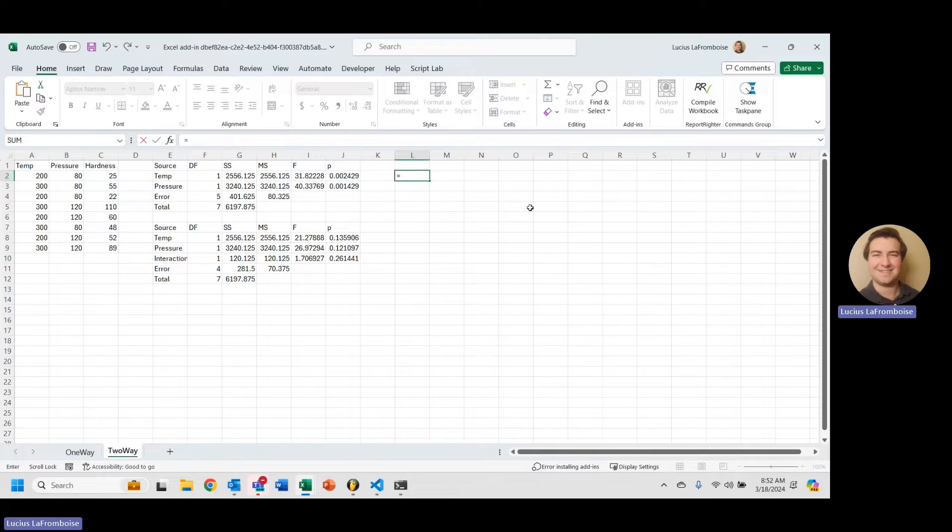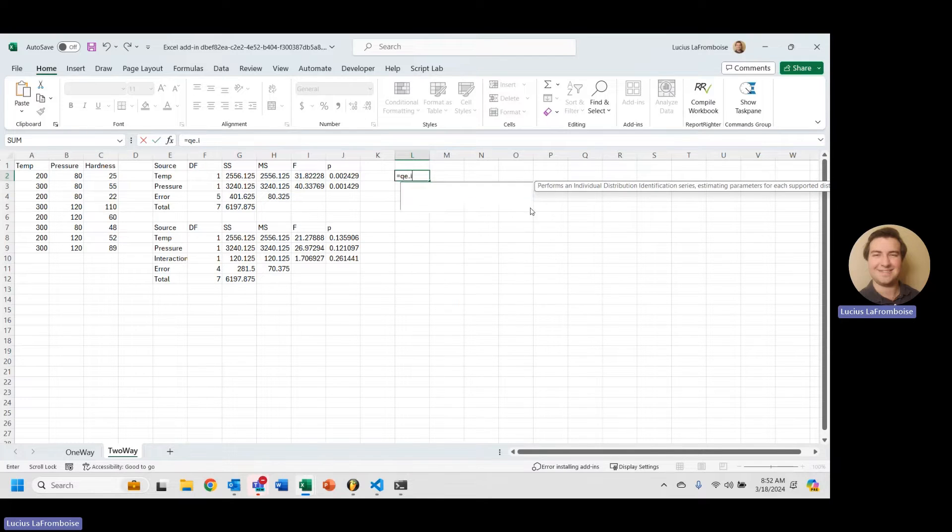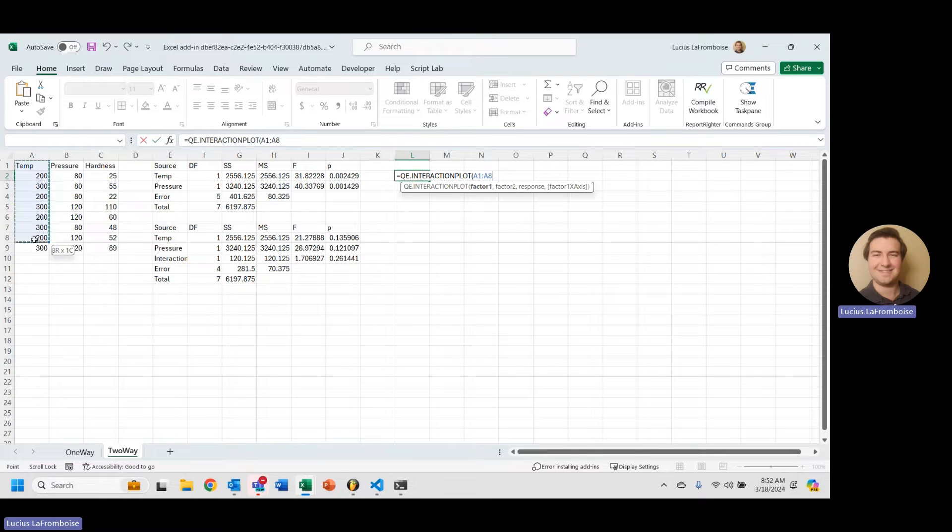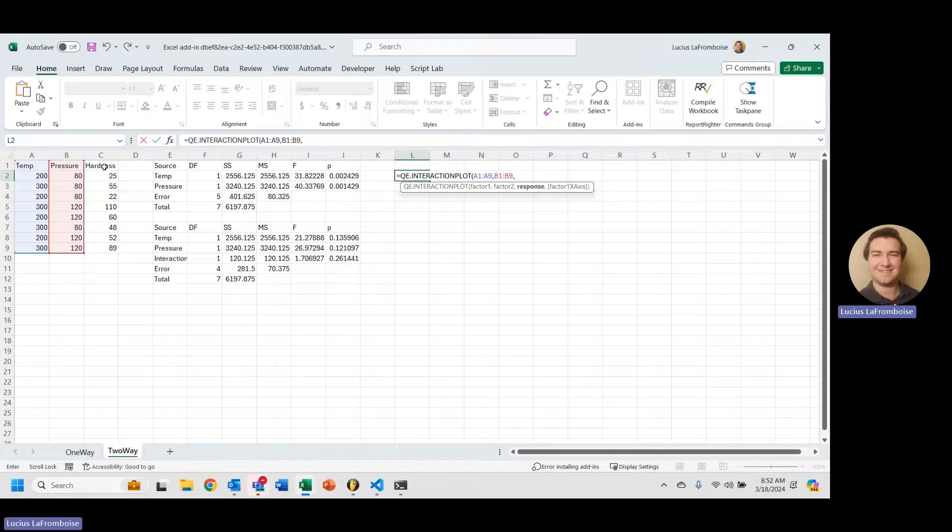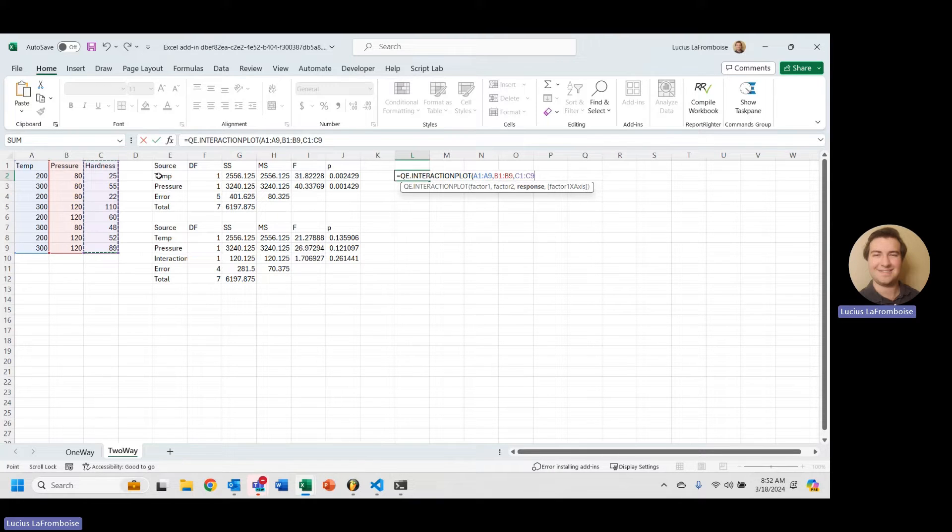But let's say we want to visualize that. We're going to do QE dot, and then we're going to say interaction plot. We're going to use the same format as that ANOVA two-way function, where we're selecting the factor one, two, and response as individual columns with that first row being the label of that either factor or of the response variable.